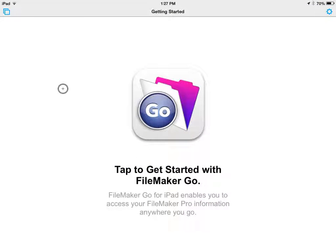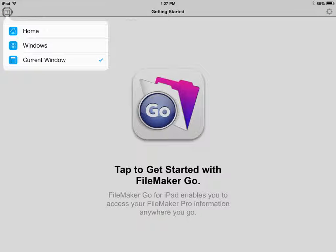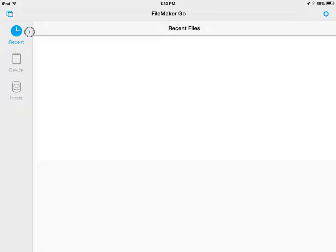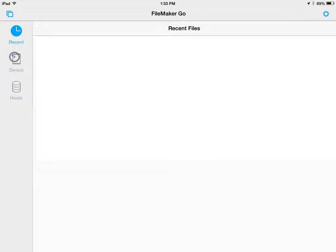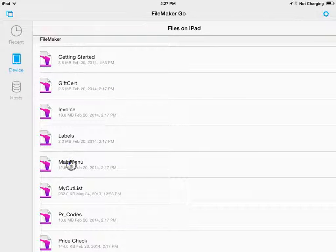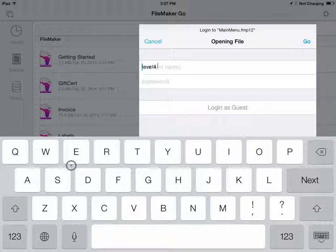On your iPad, open the FileMaker Go app. Tap the square icon in the upper left corner and select Home. Select Device and then select Main Menu. You will be prompted to enter your account name and your password.